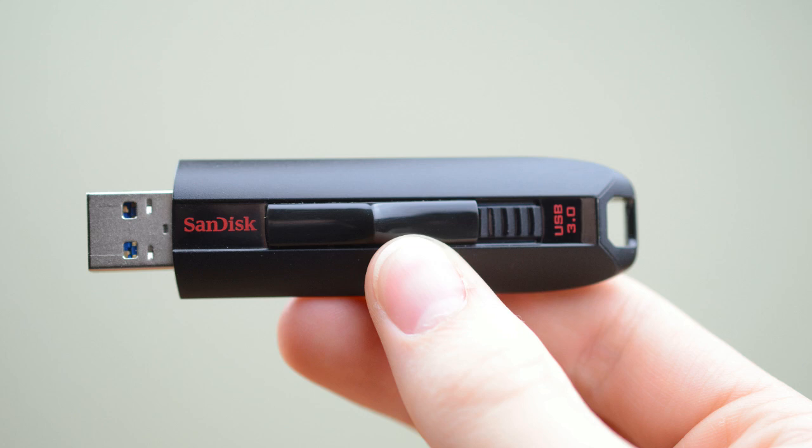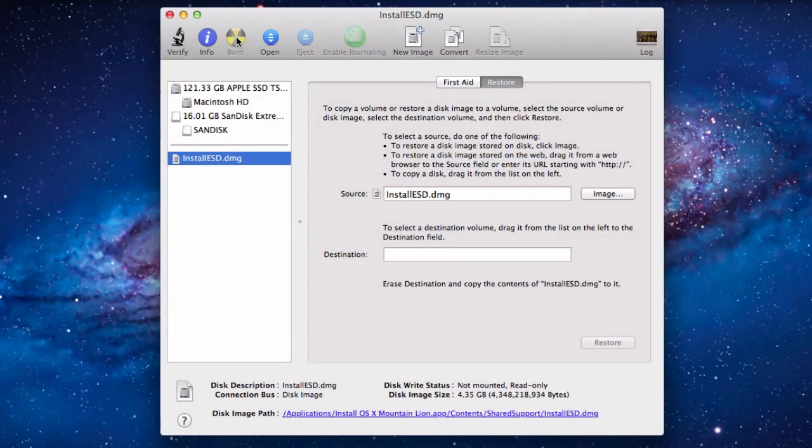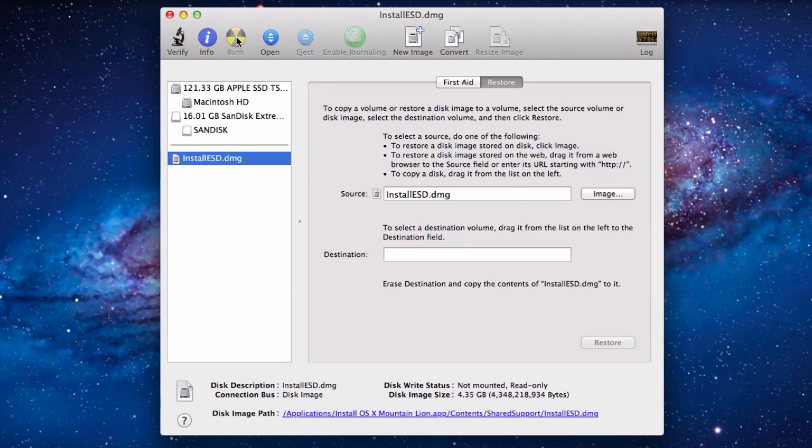I'll be using a SanDisk Extreme USB 3.0 drive for this tutorial and I do recommend that if you have a newer Mac with USB 3 to use a drive like this as it's much faster. Once you've plugged your USB drive into your Mac we're ready to go.